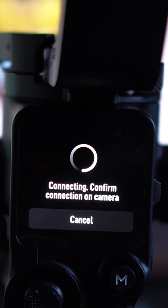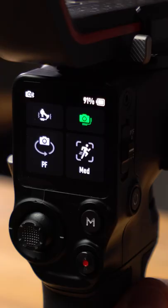You'll only need to pair this up once as the Ronin will remember your settings and pair the camera every time you boot up the gimbal.